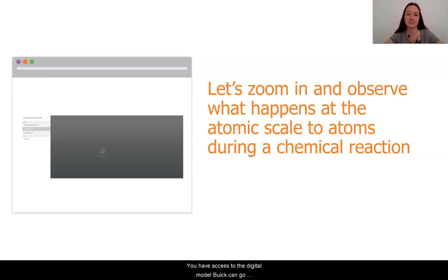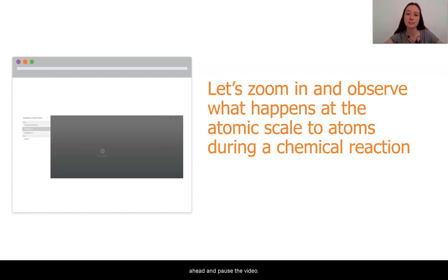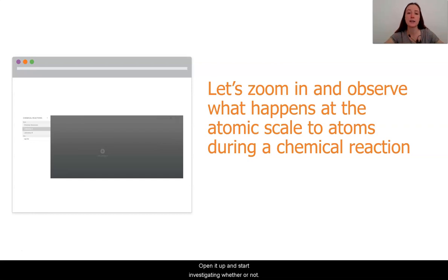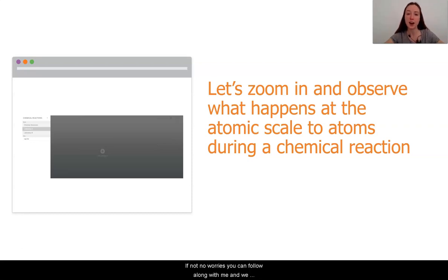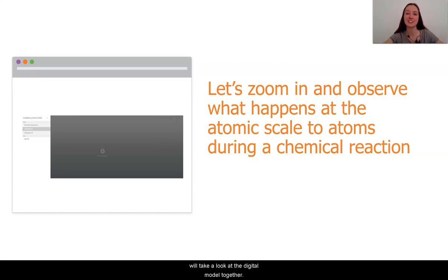If you have access to the digital model, you can go ahead and pause the video and open it up and start investigating whether or not atoms appear or disappear during chemical reactions. If not, no worries, you can follow along with me and we will take a look at the digital model together.